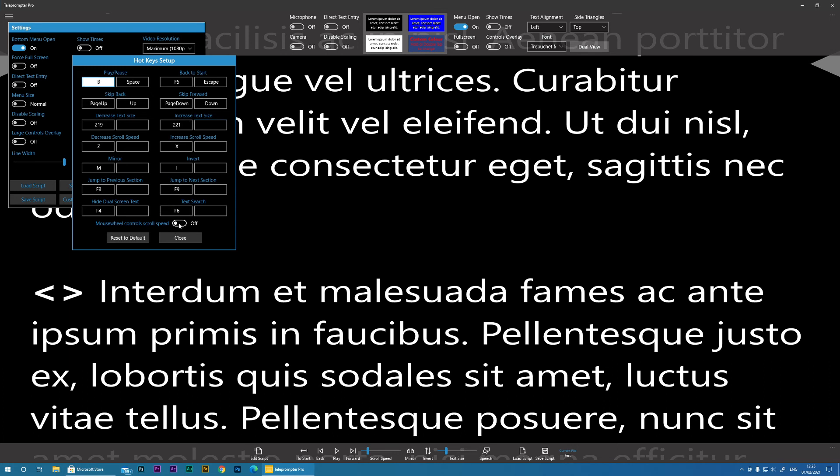An interesting option here is Mouse Wheel Controls Scroll Speed. If we turn this on, if you have a mouse wheel or something like a dial, a Microsoft dial,